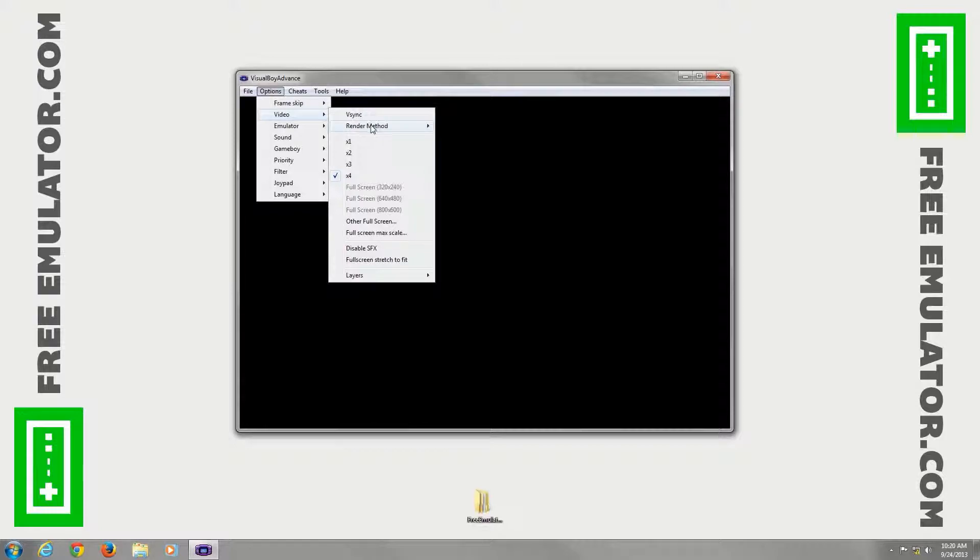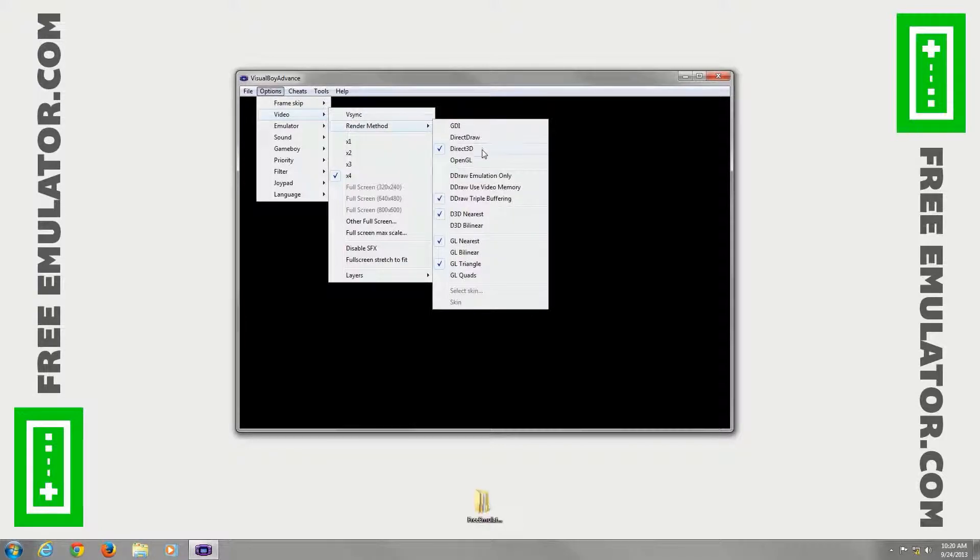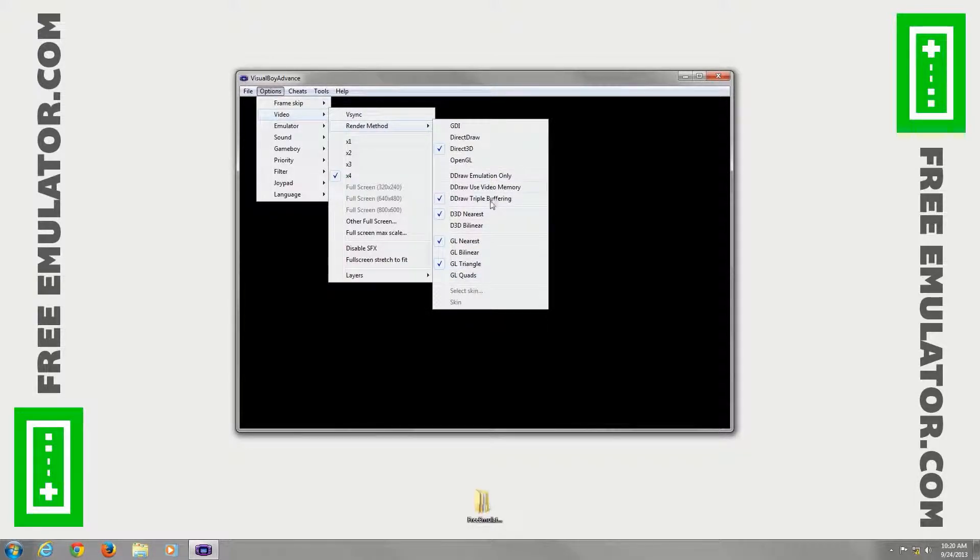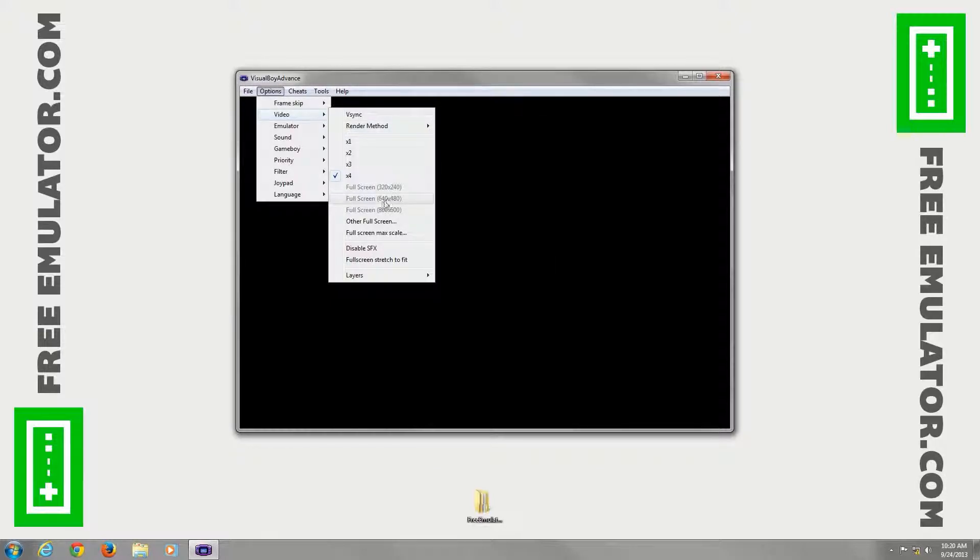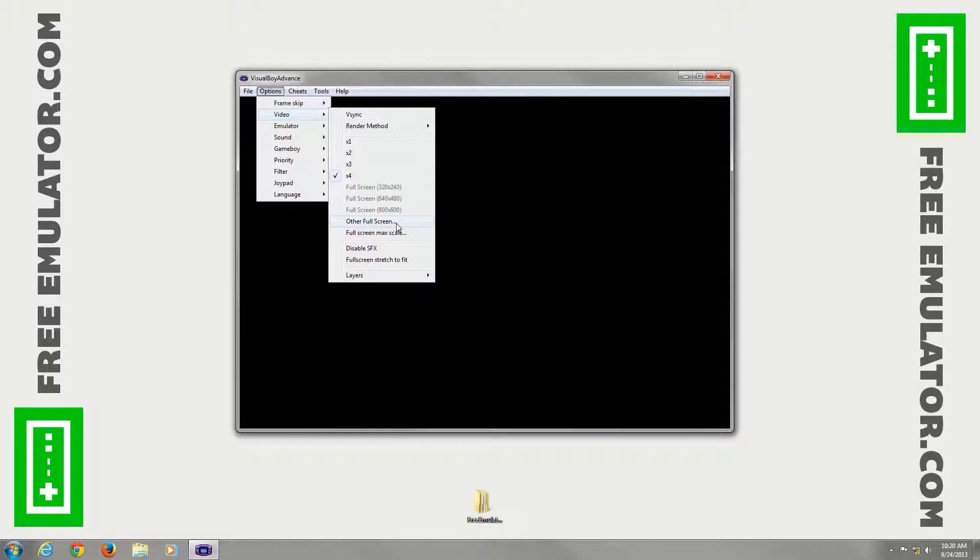Go back to render method. You have different draw settings, D3D settings, GL settings. Here are other full screens. Usually I go to when I go to full screen. You can hit escape to hide the menu from there.